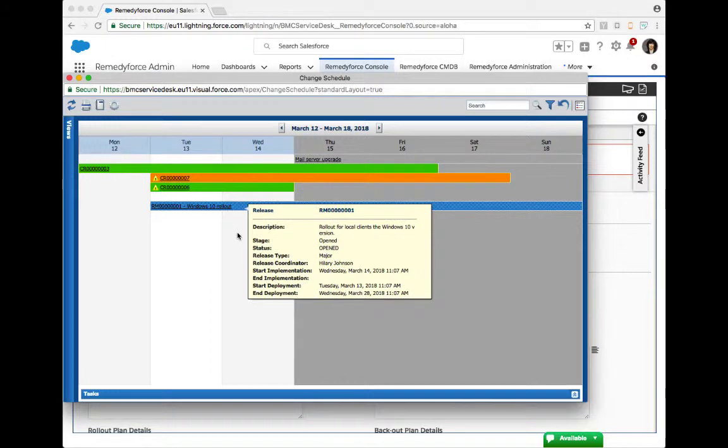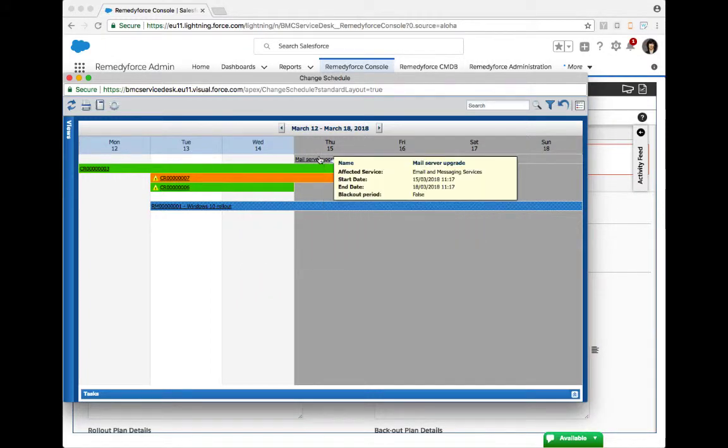Blackout windows are also supported so that if you have monthly business cycles like payroll, for example, you can schedule those blackout periods and force users to pick alternate dates and times to implement their changes.